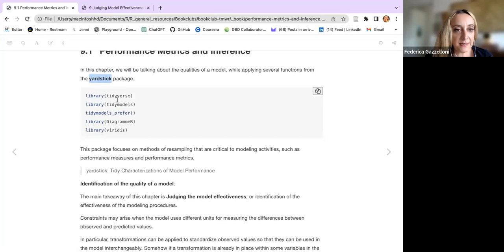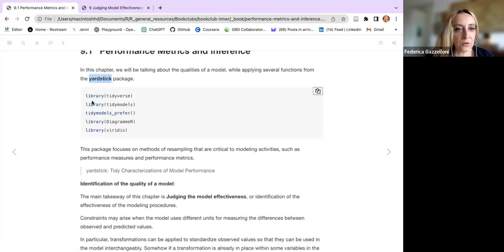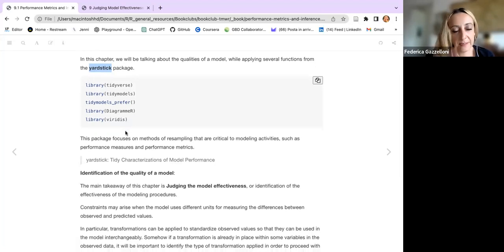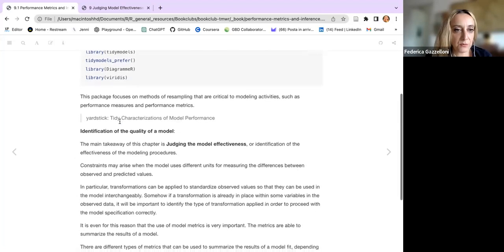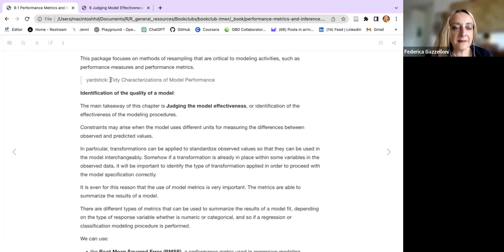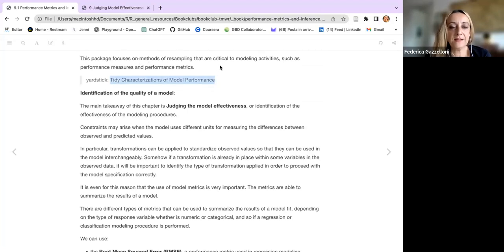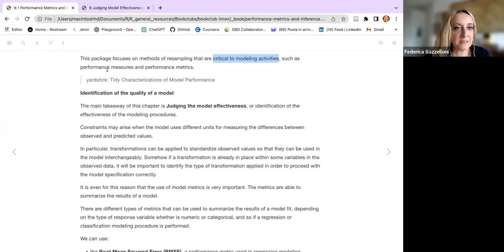We will be going through three case studies. We load the tidyverse, tidymodels, and diagram packages for graphics. YARDSTICK is defined as a tidy characterization of model performance, and it focuses on methods of resampling for answering critical modeling activities.